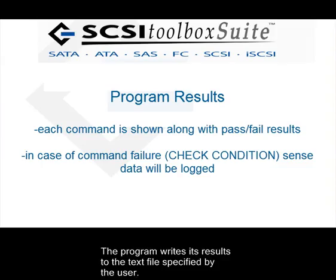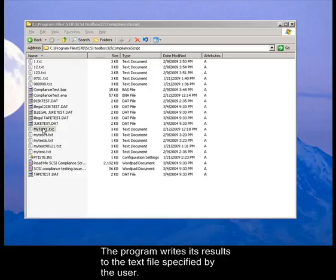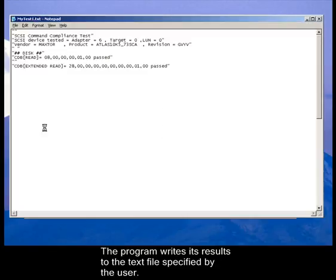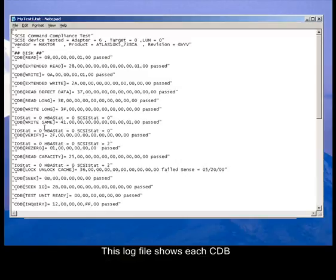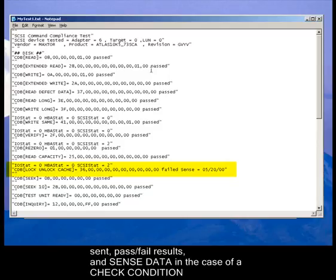The program writes its results to the text file specified by the user. The log file shows each CDB sent, pass-fail results, and sense data in the case of a check condition.